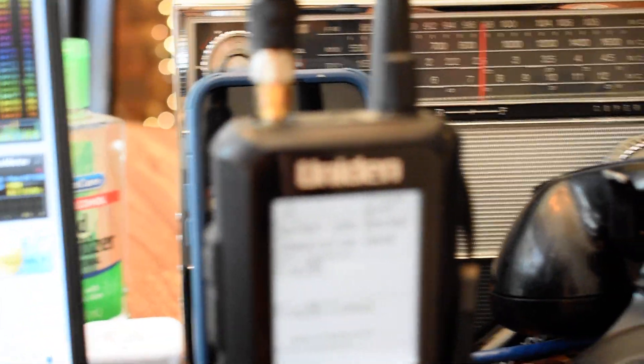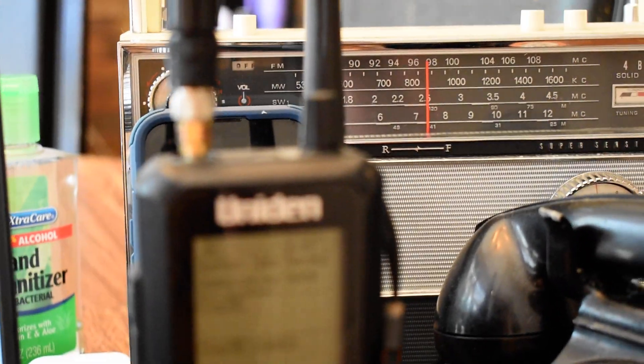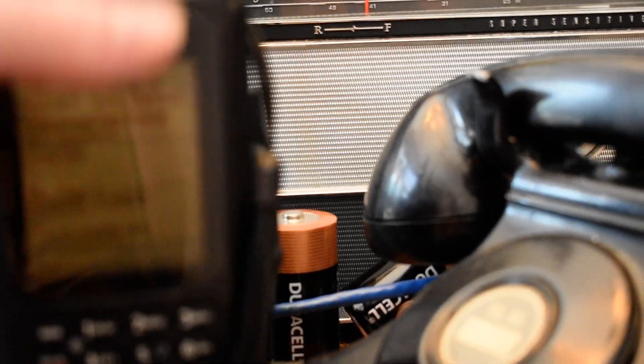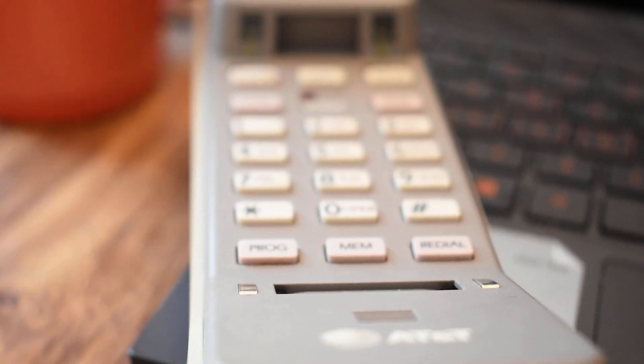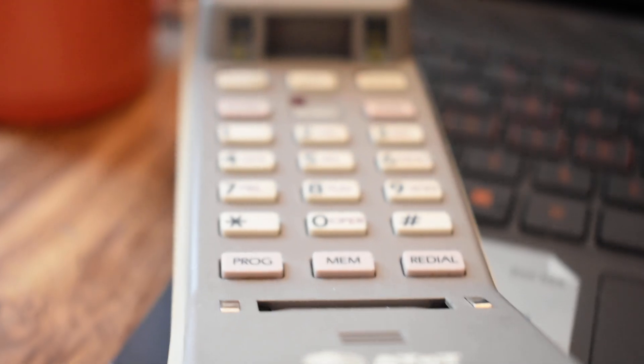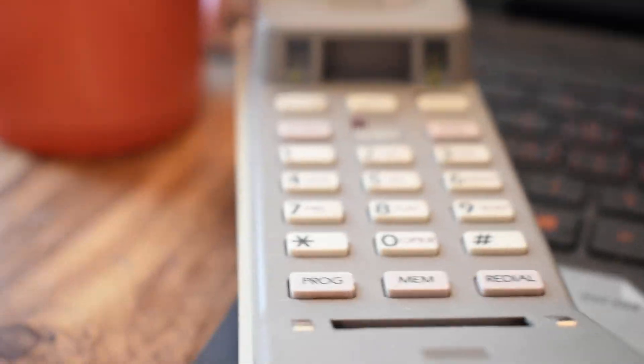This is about what a cordless phone like this sounds like fidelity-wise. That's not bad, eh?